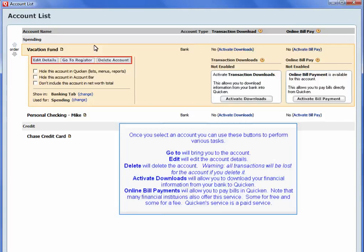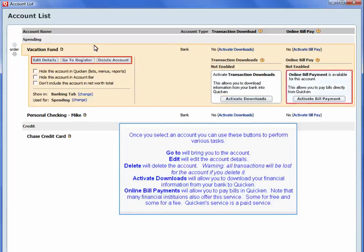Warning, all transactions will be lost for the account if you delete it. Active Downloads will allow you to download your financial information from your bank to Quicken. Online Bill Payments will allow you to pay bills in Quicken. Note that many financial institutions also offer this service, some for free and some for a fee. Quicken Services is a paid service.